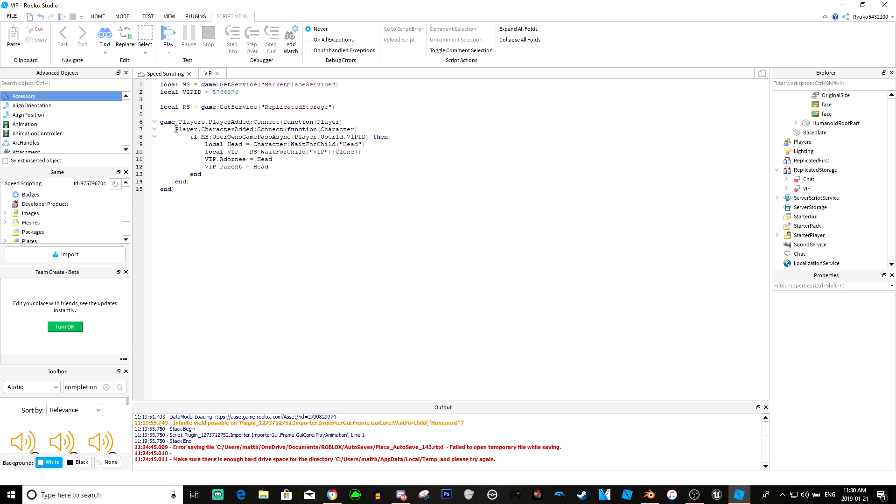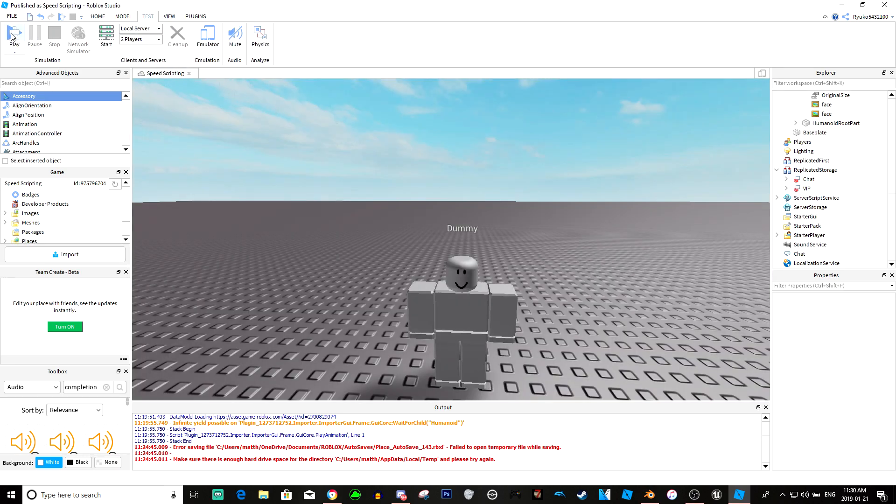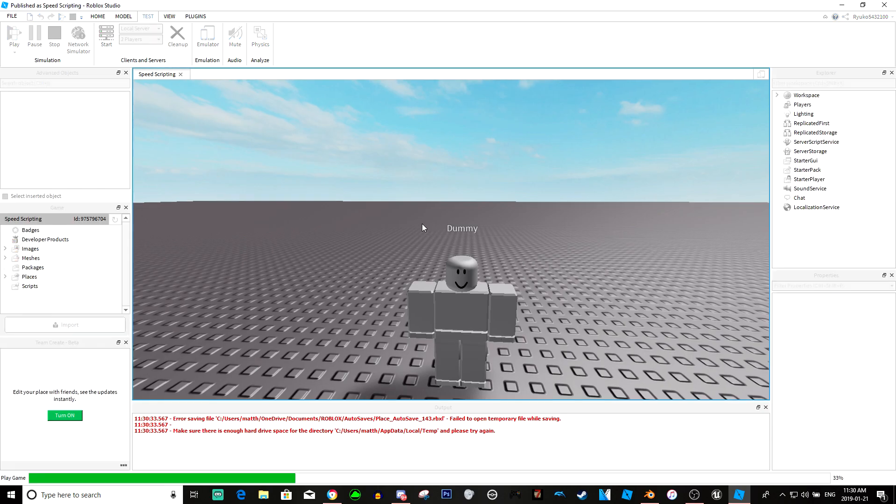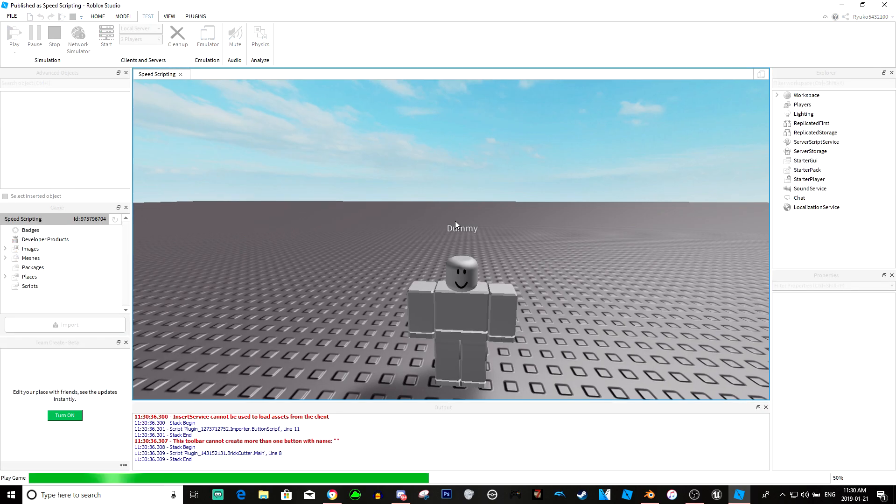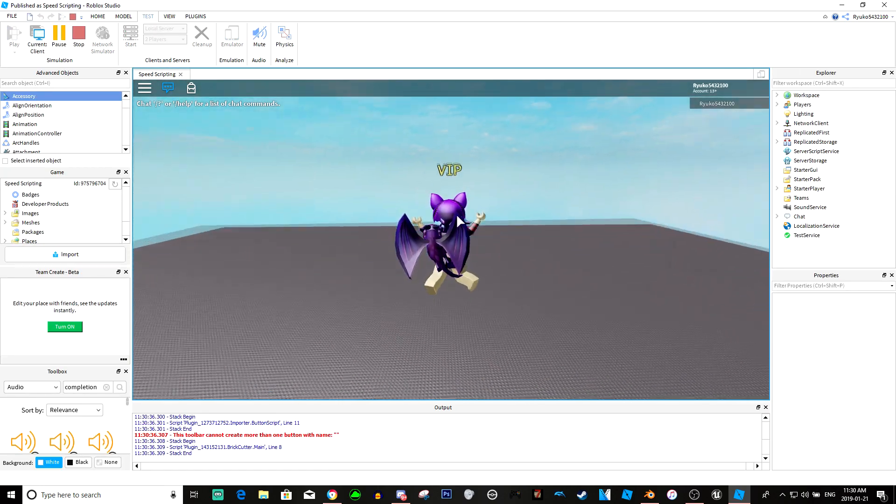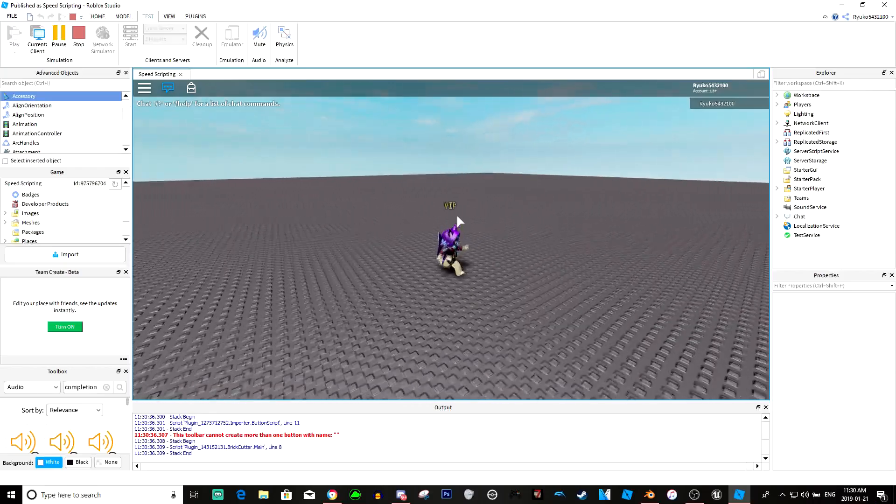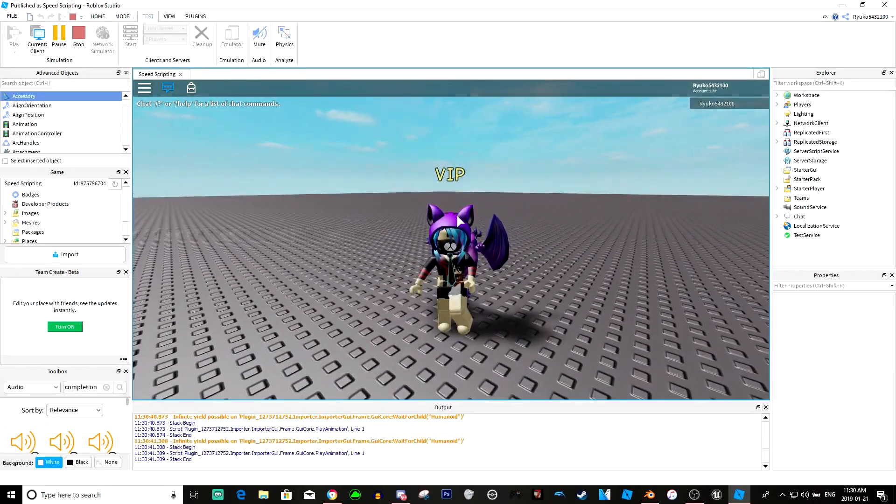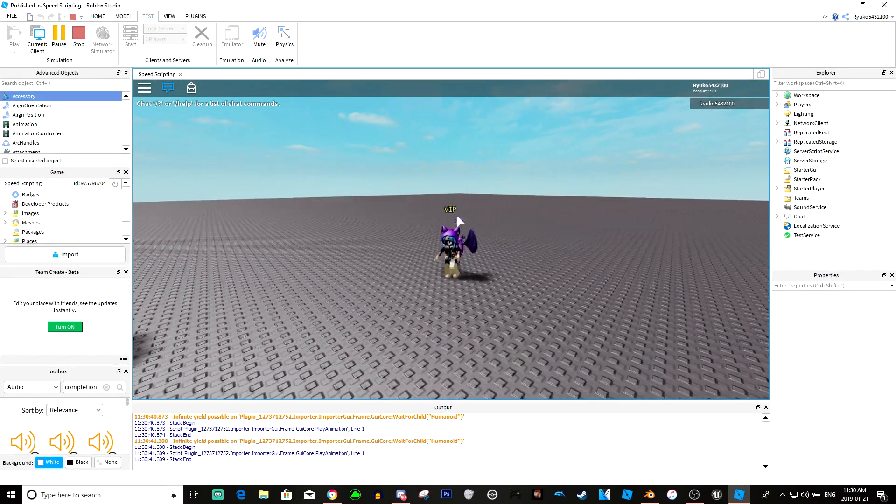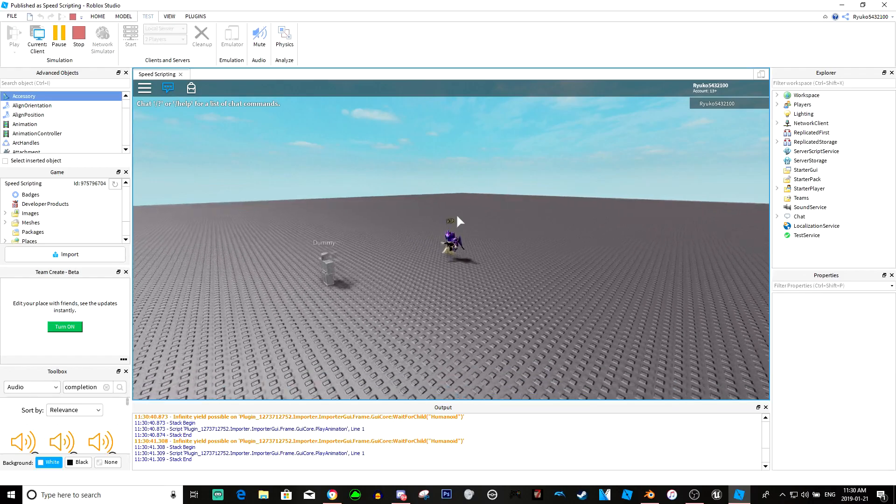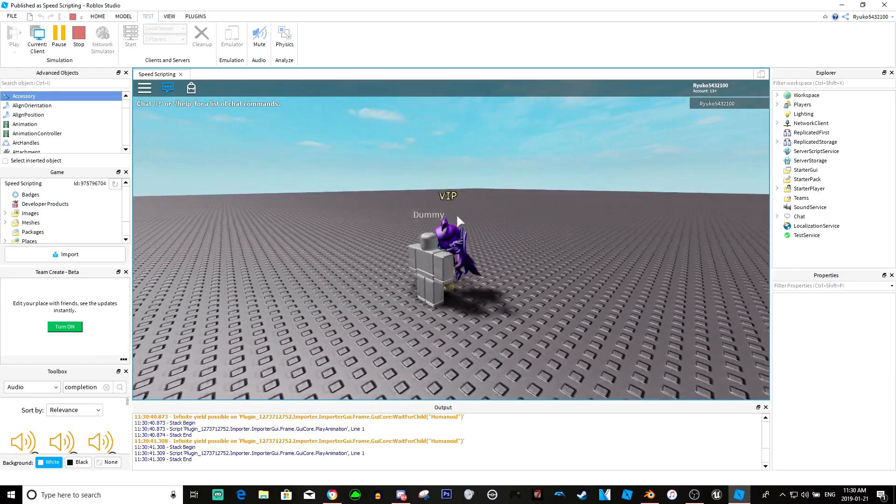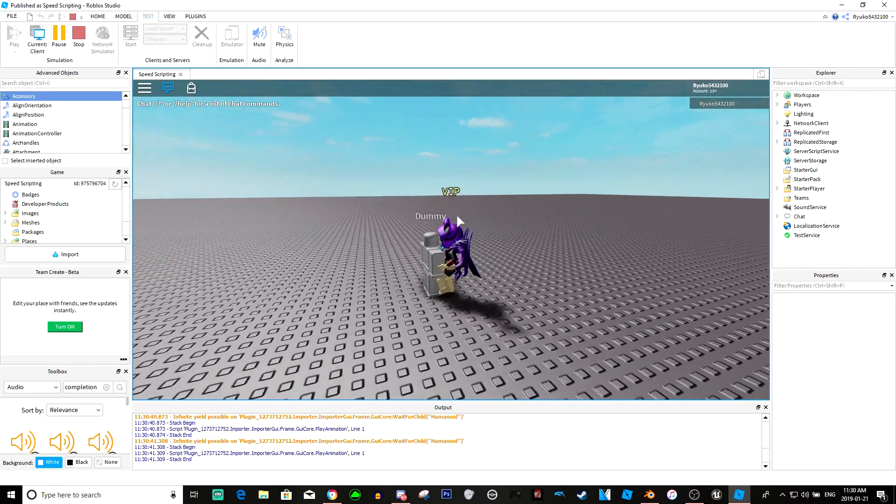So just a really quick tutorial, 15 lines of just how to make a really quick game pass. If we actually click play, you can see we have the VIP above our head and we're now a VIP. Of course, nothing happens right now - all we have is the title.